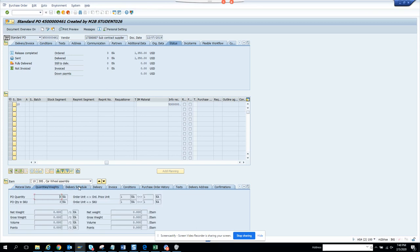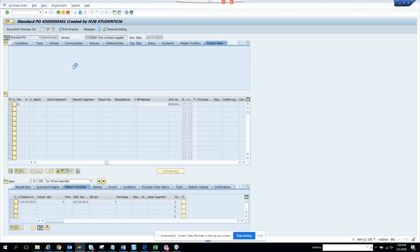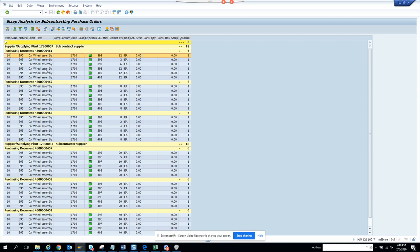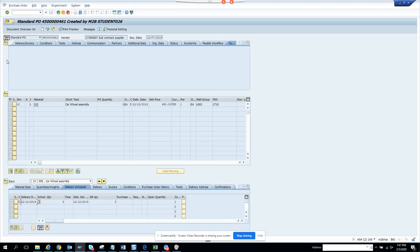In the material data, in the quantity and delivery schedules you can see further details. There's also a flexible workflow. What generates this scrap analysis is the purchase order number, the material number, and the quantity. Let me double-click on this one — car wheel assembly — the quantity is 10, so let's go to the purchase order history.